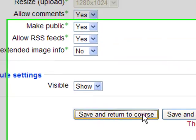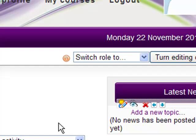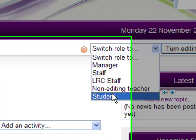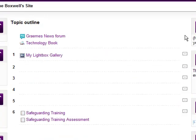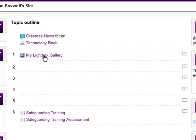So I'm just going to save and return to the course. So if I now change my role to the student, this is the course, and you can see in topic one we've got My Lightbox Gallery. If they click on that, it takes them through to this.